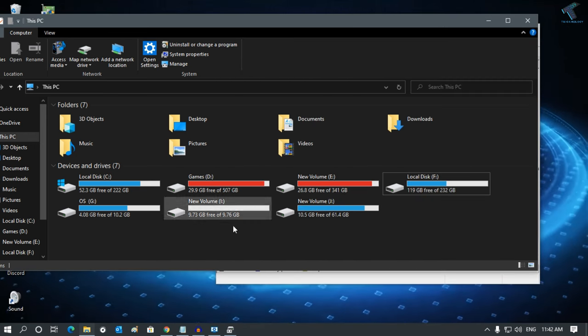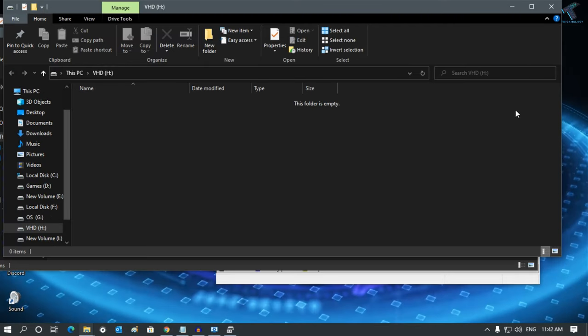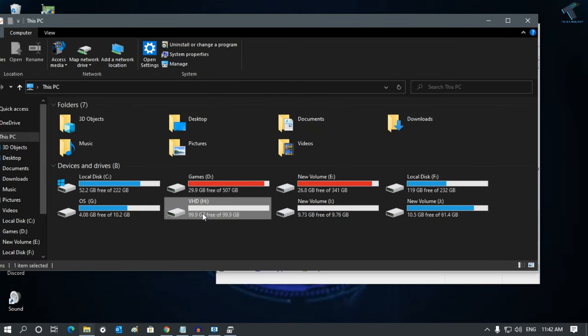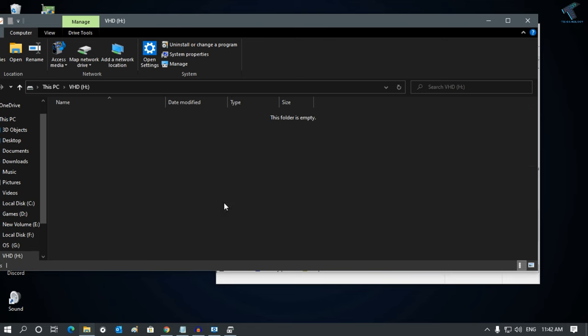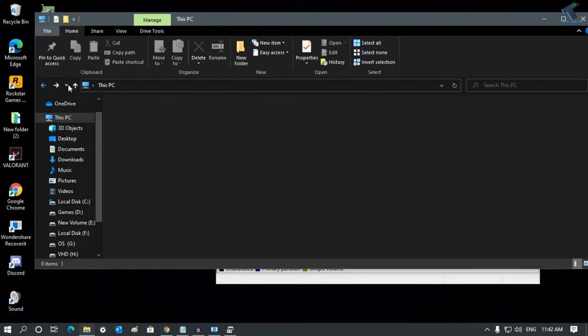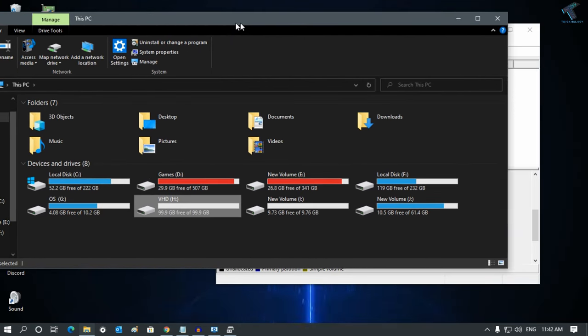As you can see, one volume will be added in My Computer. Here it is. One 100 GB partition is created successfully.